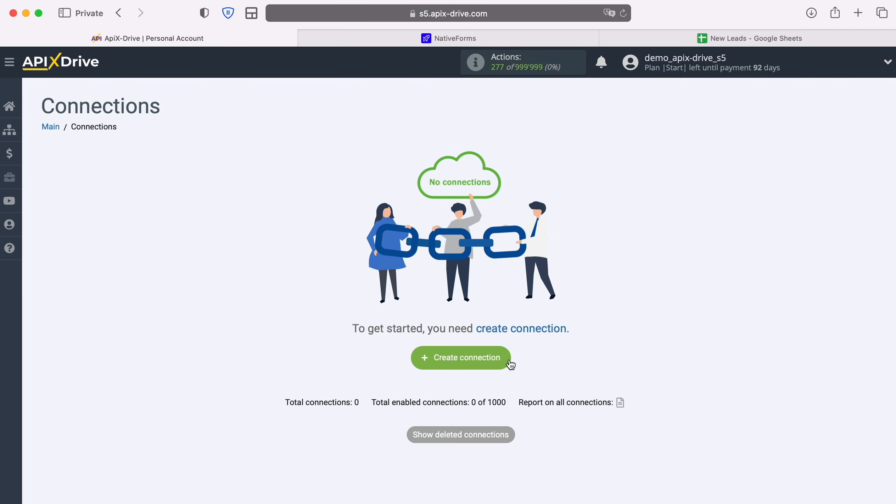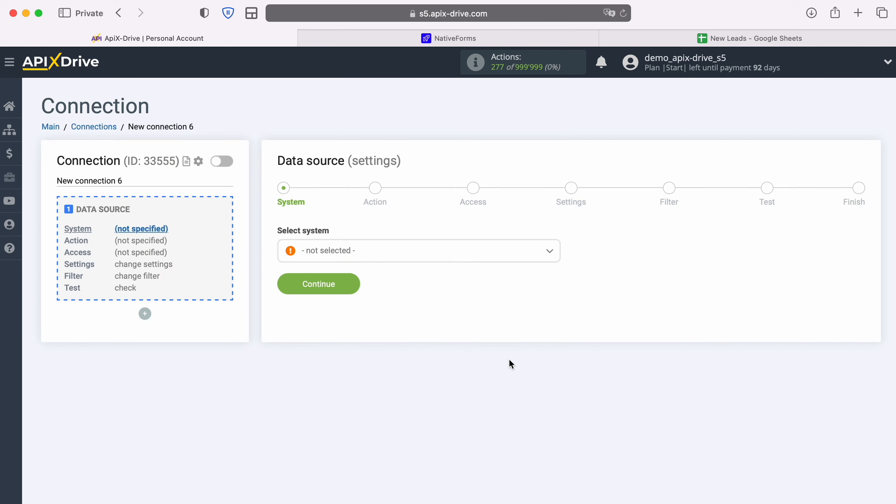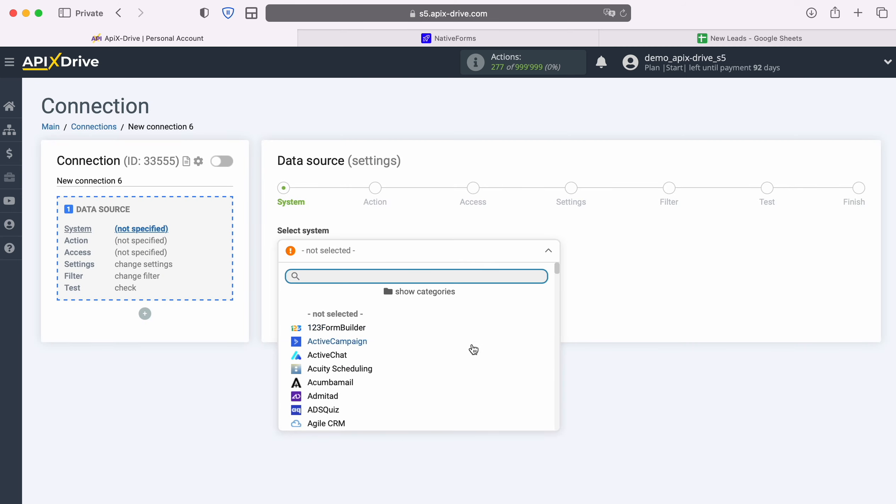First you need to create a new connection. Next, select the data source system, native forms.